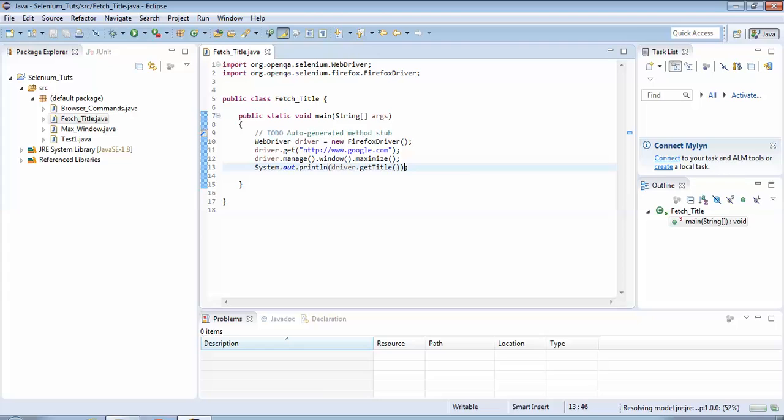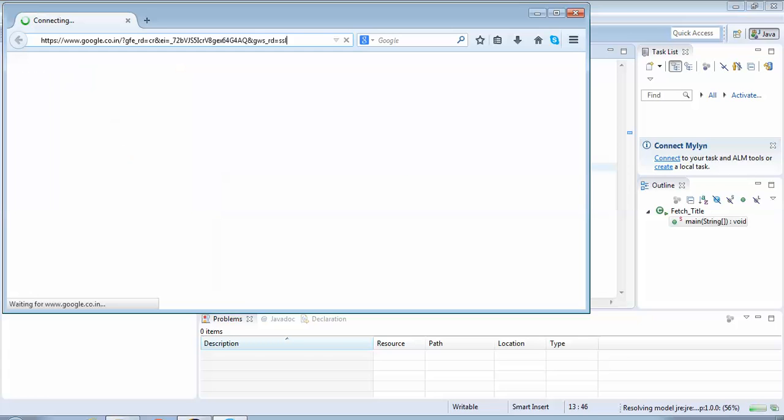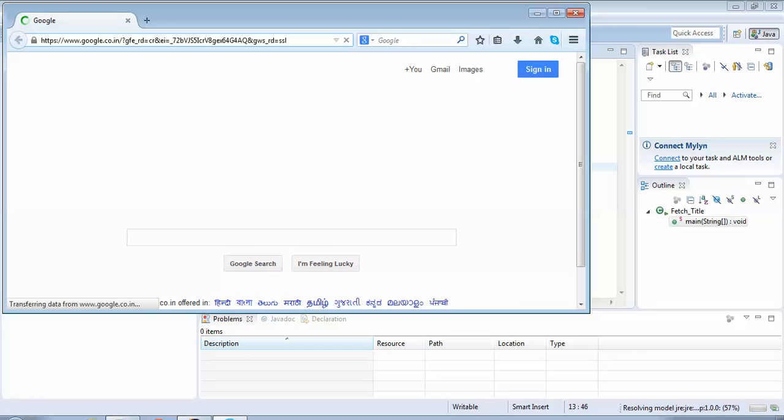So the script would load the Firefox browser, go to google.com, maximize the window, and finally print the title of google.com page. Let's see what is the title of google.com page - it would be visible on the console window once the execution is completed. So the script has launched google.com. The next step is it would be maximizing the window.